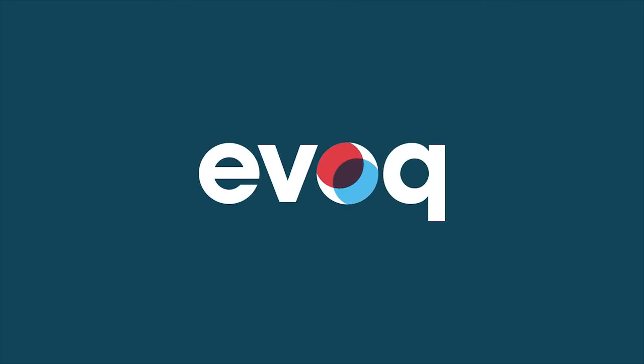This is Evoke from DNN. Welcome to the future of content marketing.